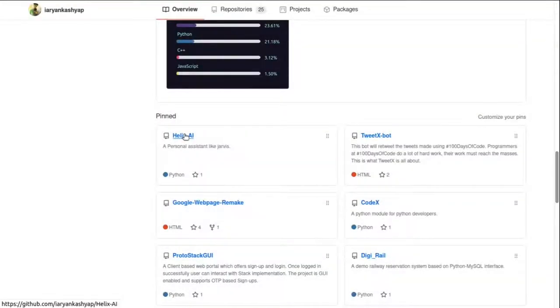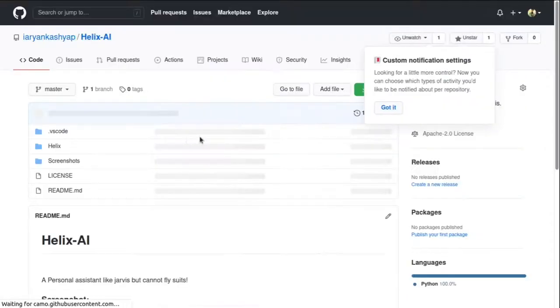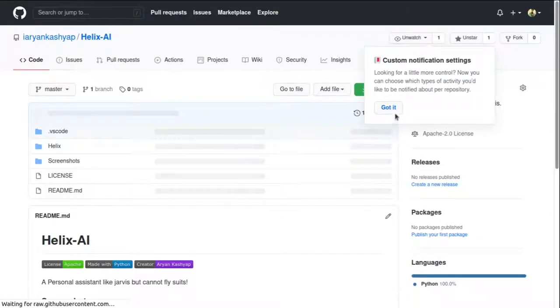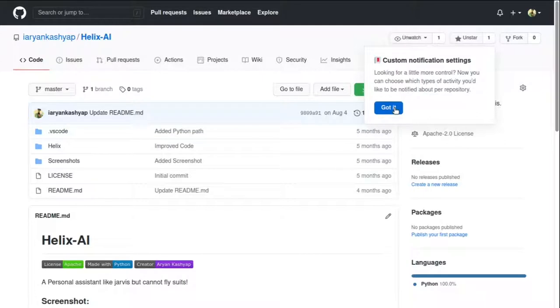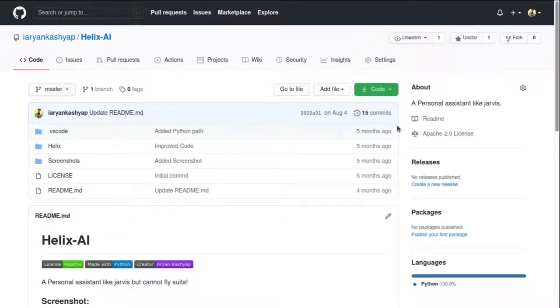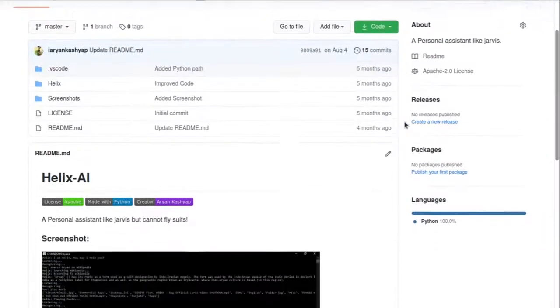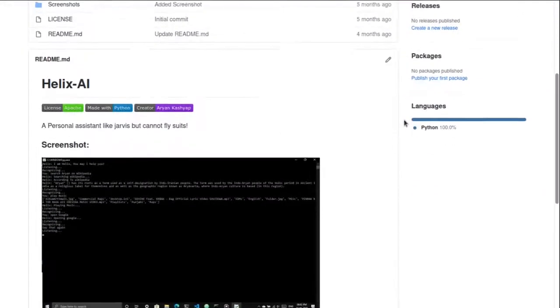Hello everyone, welcome back to Social Programmer. I hope you guys are doing good and having a great time. Today we will be talking about GitHub — how to get started with GitHub and why to use GitHub.